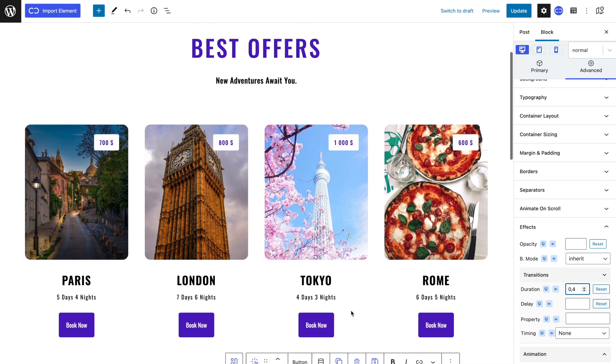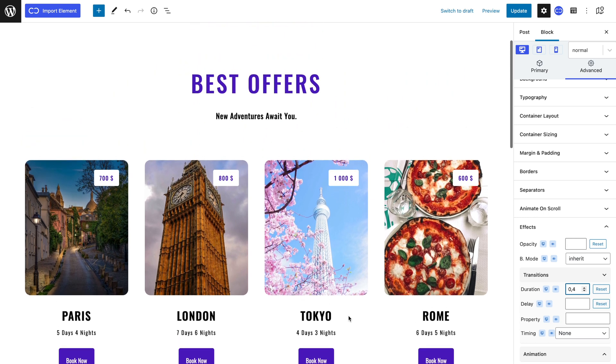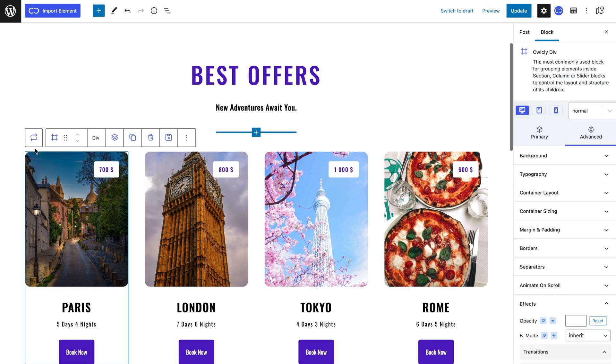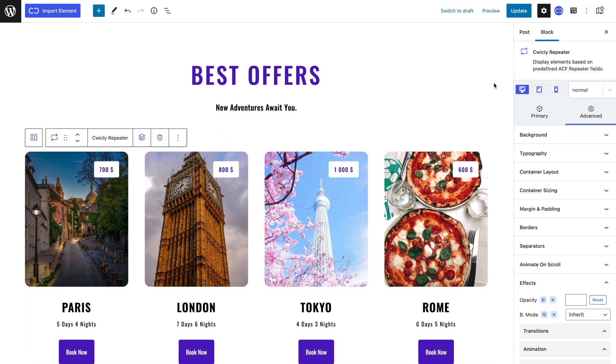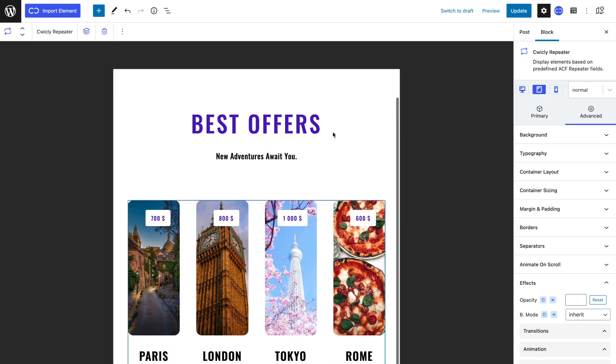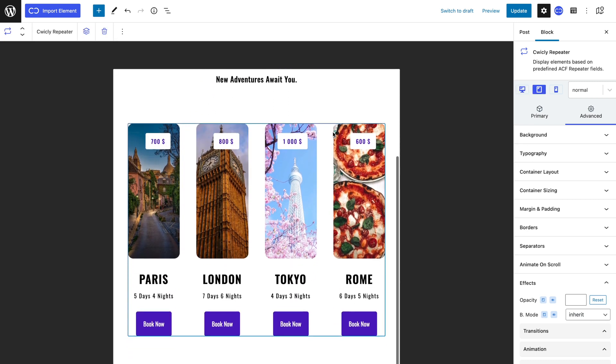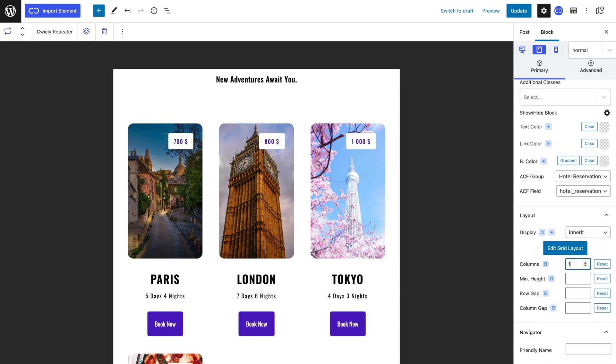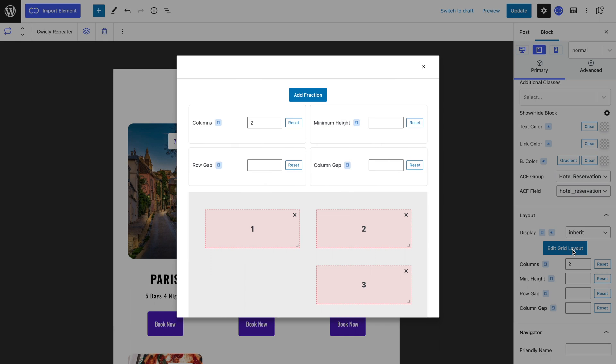Lastly I need my layout to be correctly visualized on other devices, so I will select my repeater block and navigate to tablet view. As my four repeated blocks do not fit in tablet view, in the layout panel I will select two columns, navigate to edit grid layout and delete the third column.